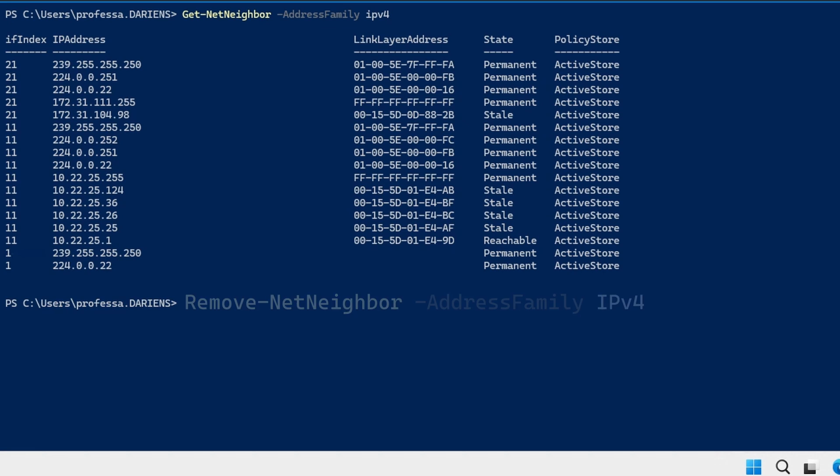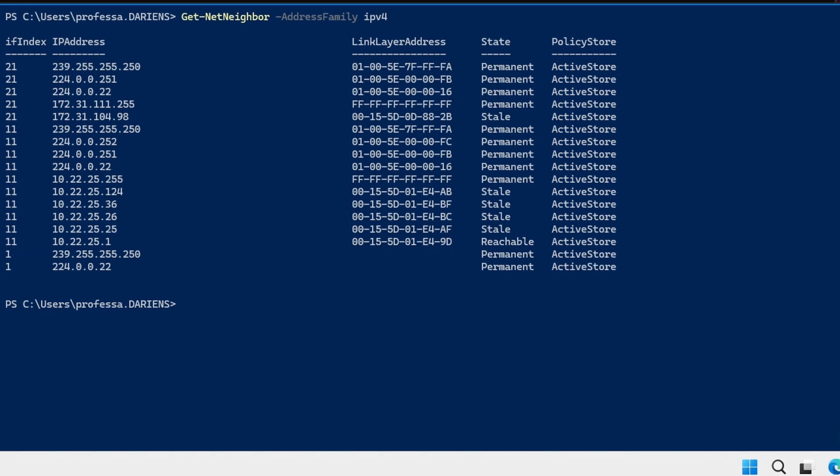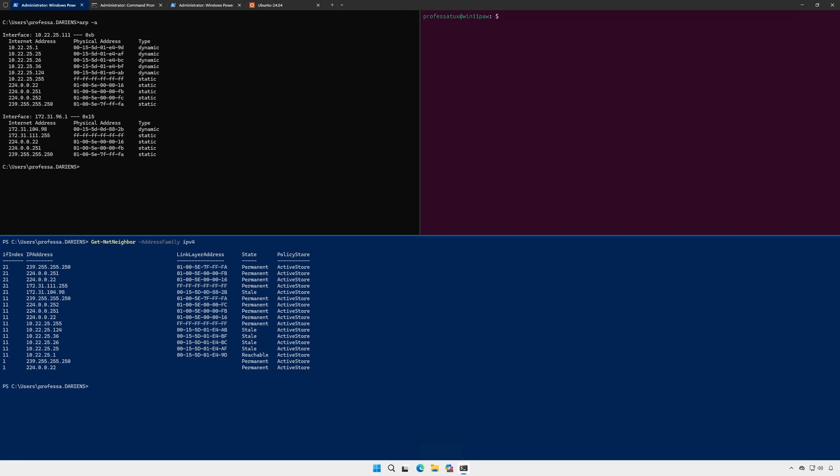However, to remove entries use the remove dash net neighbor cmdlet.